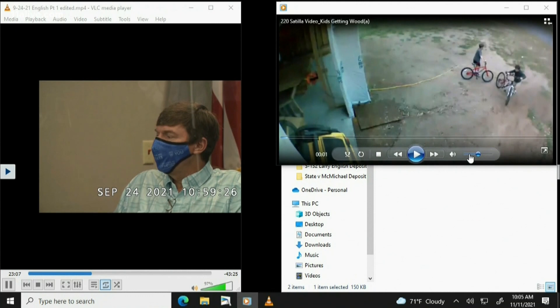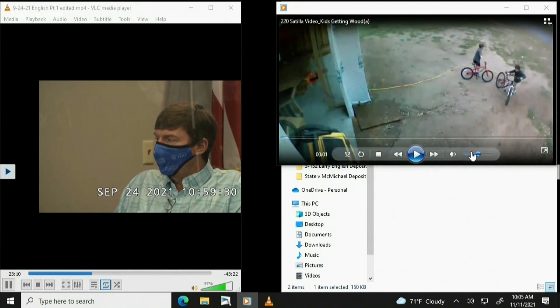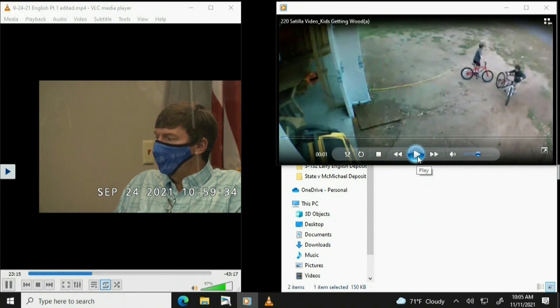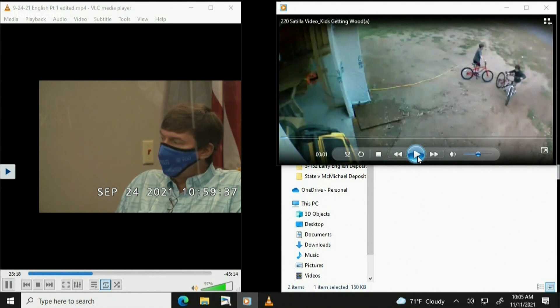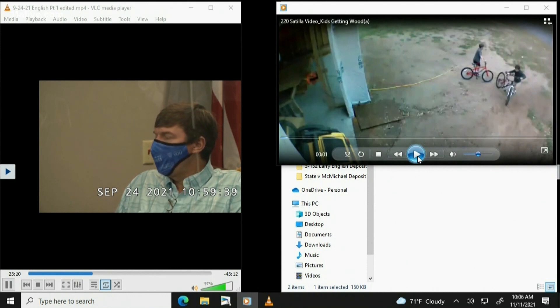And when we watch this clip and we're playing this clip, this is a true and accurate representation of the surveillance video clip from your house? You're asking me if this is correct? Yeah. Yes, it is.